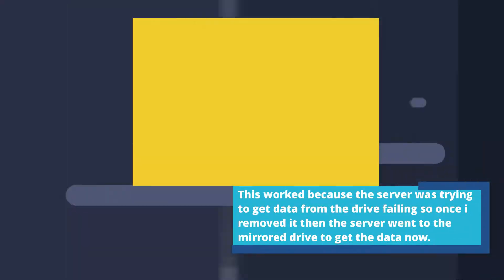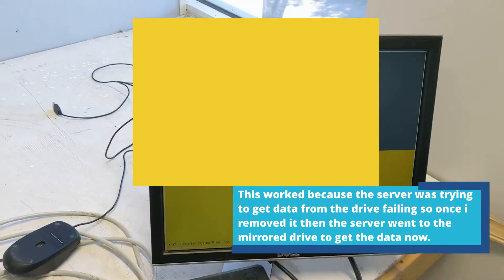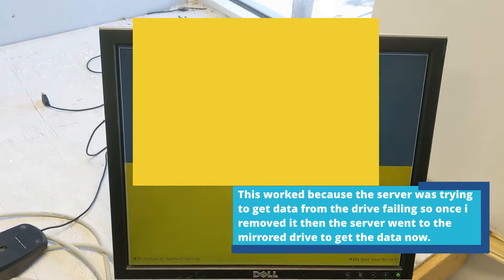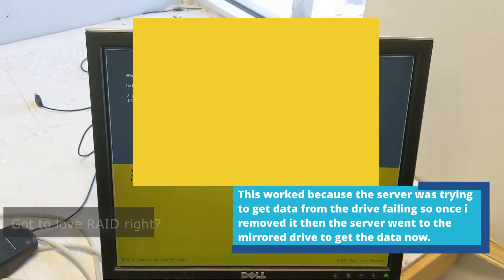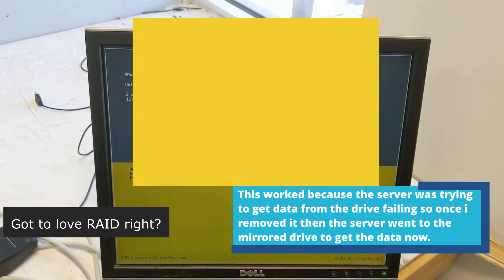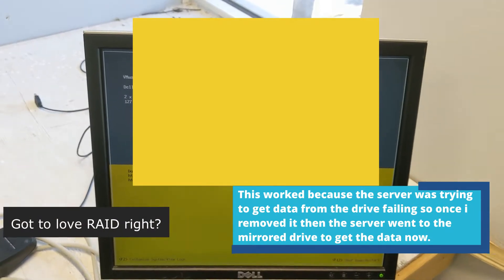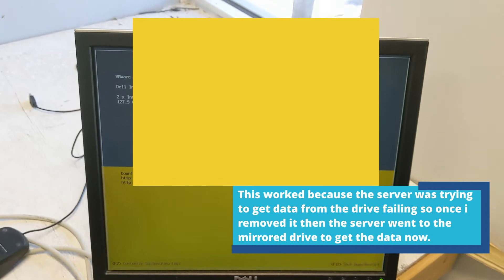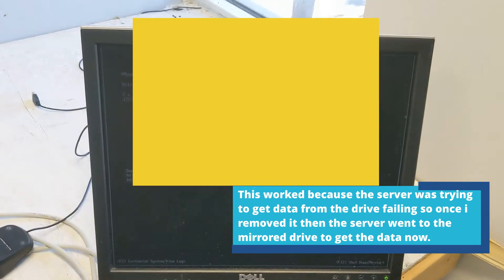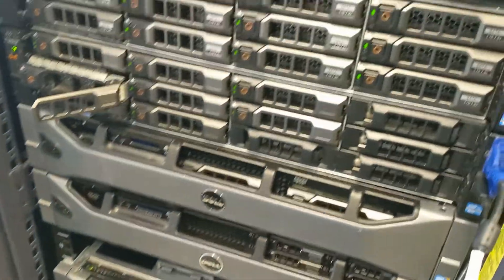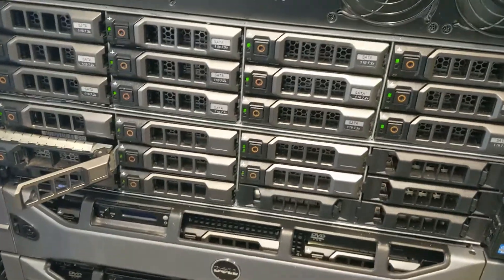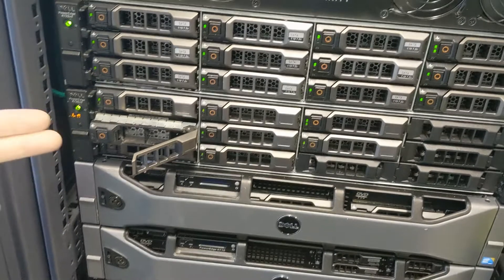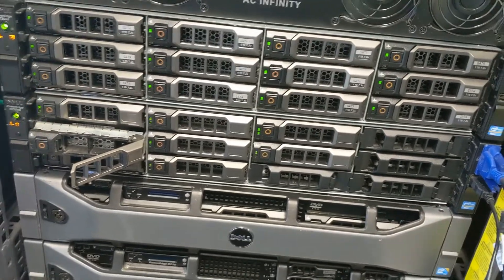If anyone comes across this where their VMware host server is not booting up and it's stuck at the loading screen or the VMware recovery screen, I suggest looking at your hard drives to see if there are any failing and then simply eject your single drive.